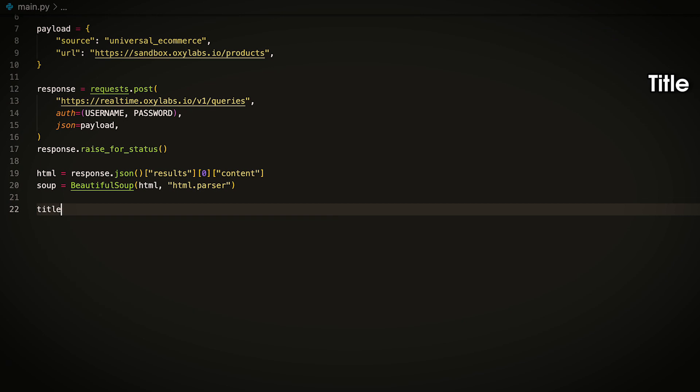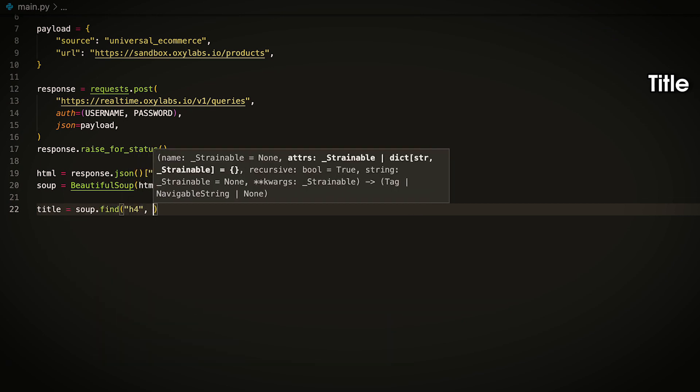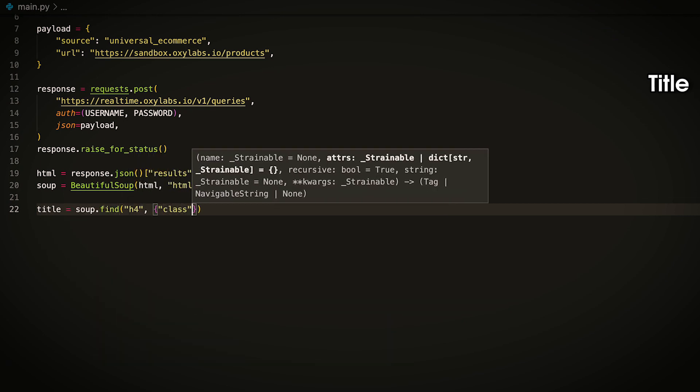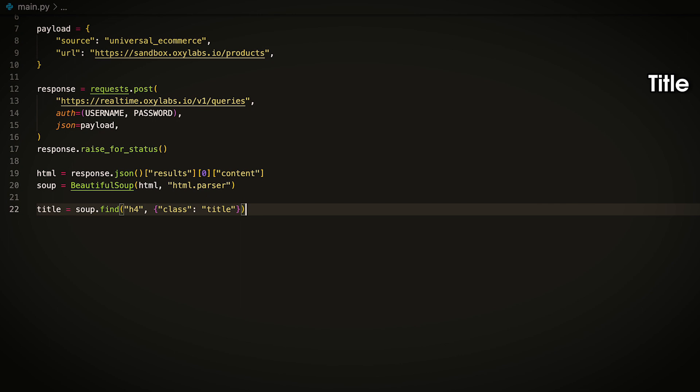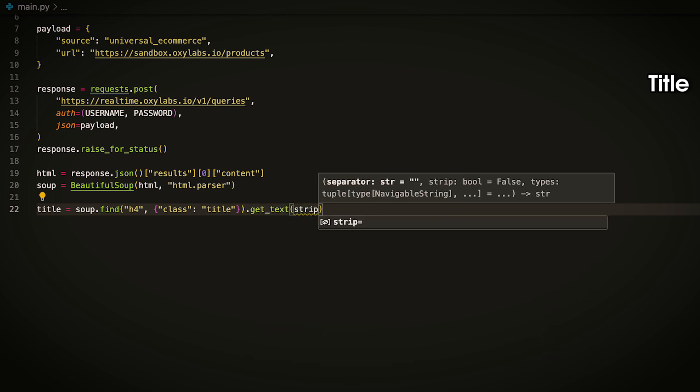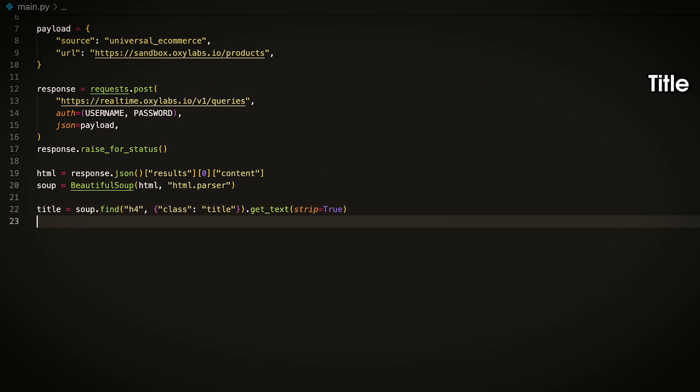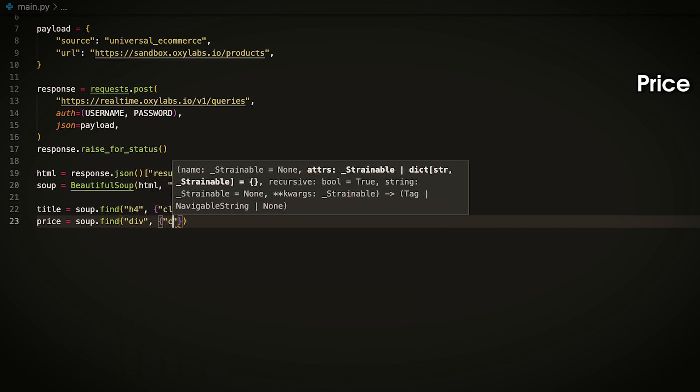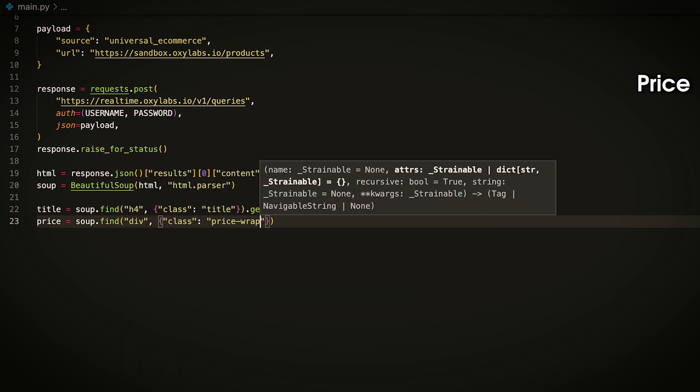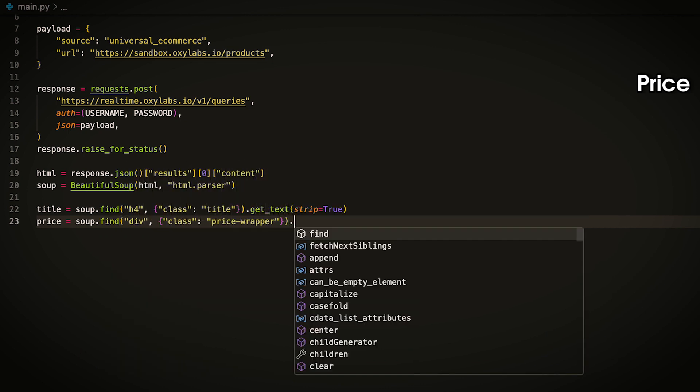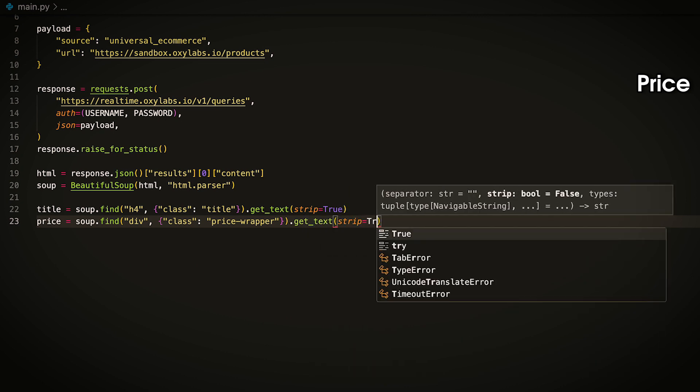For this example, let's parse the title, price and availability of all products. If you inspect the title, you'll notice it's inside an H4 tag with the class Title. Use the soup object to extract the title. Similarly, inspect the price element. It's wrapped in a div tag with the class price wrapper. Use the FIND method to extract the price text.